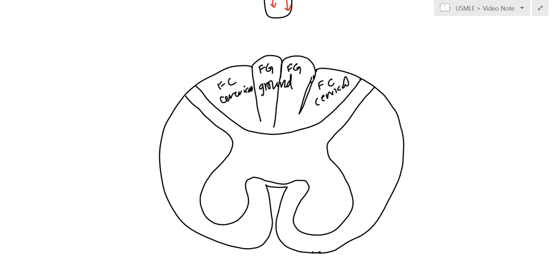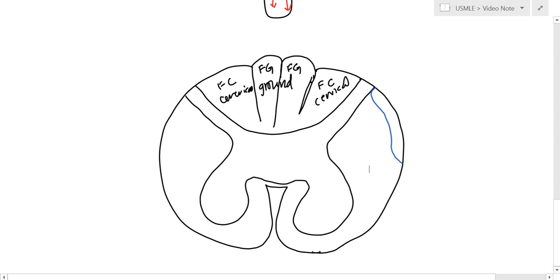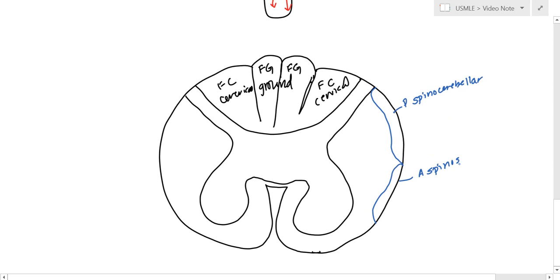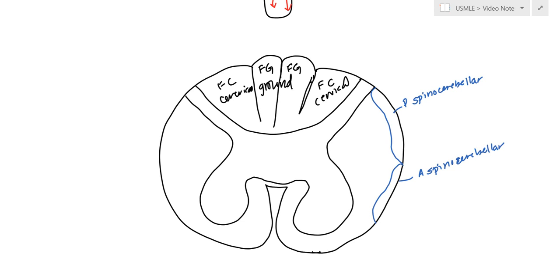Now, just kind of looking at the edges, we can first look at the posterior spinal cerebellar, and this is the anterior spinal cerebellar. This is an ascending tract, which gives the proprioception to the cerebellum.